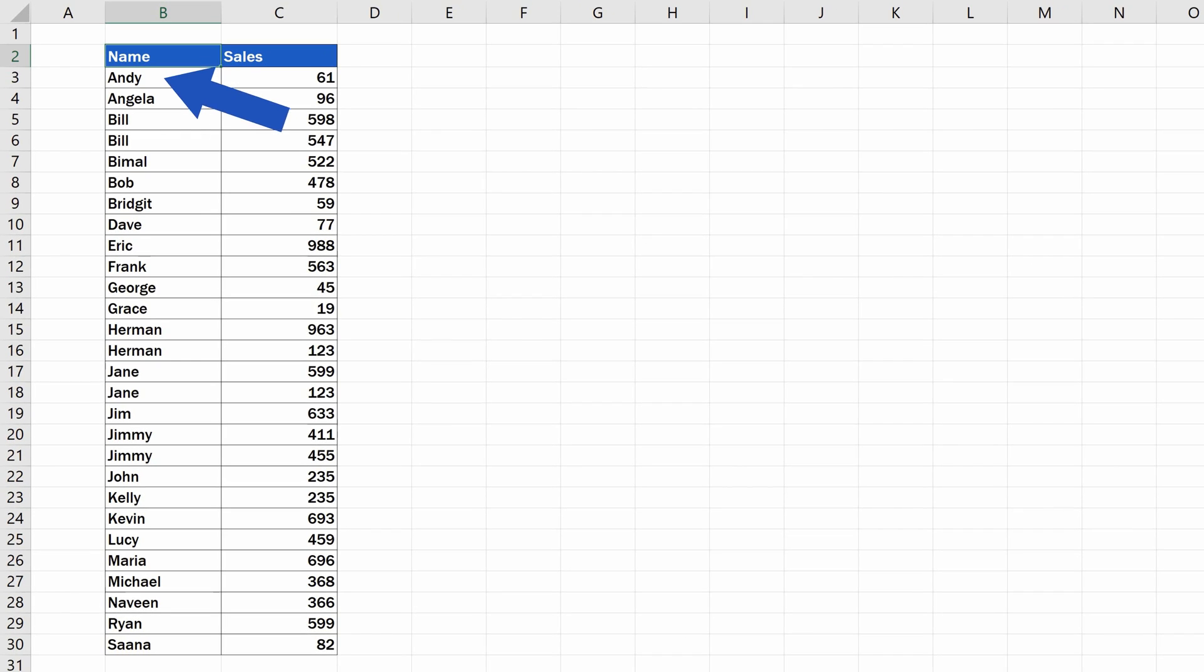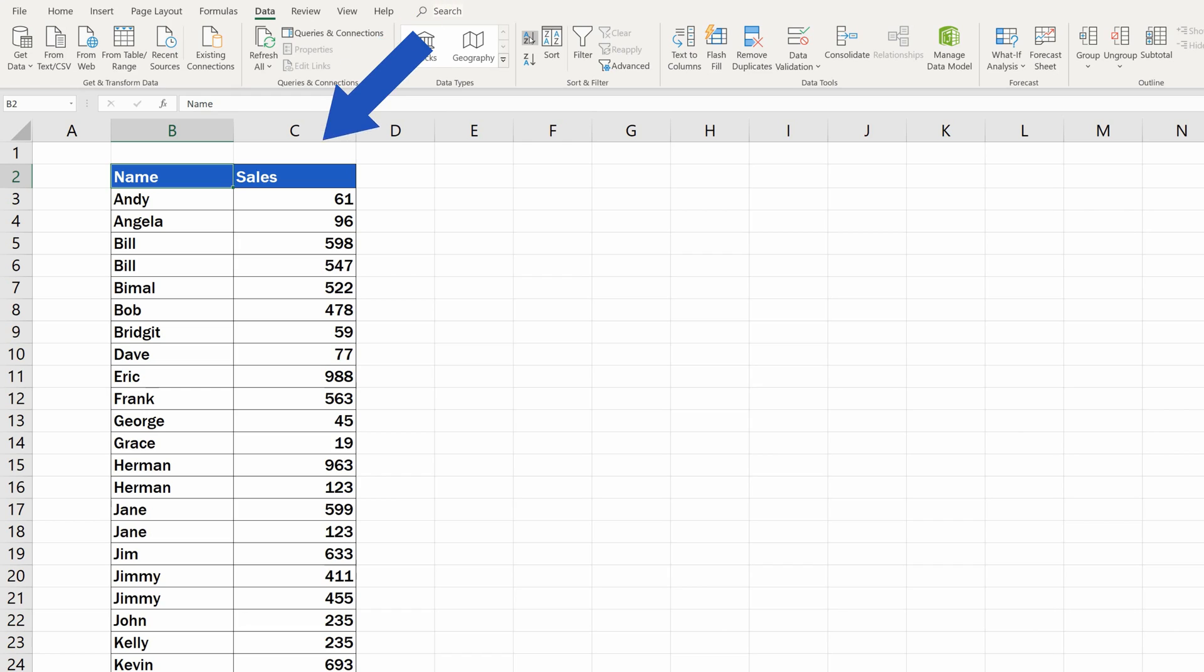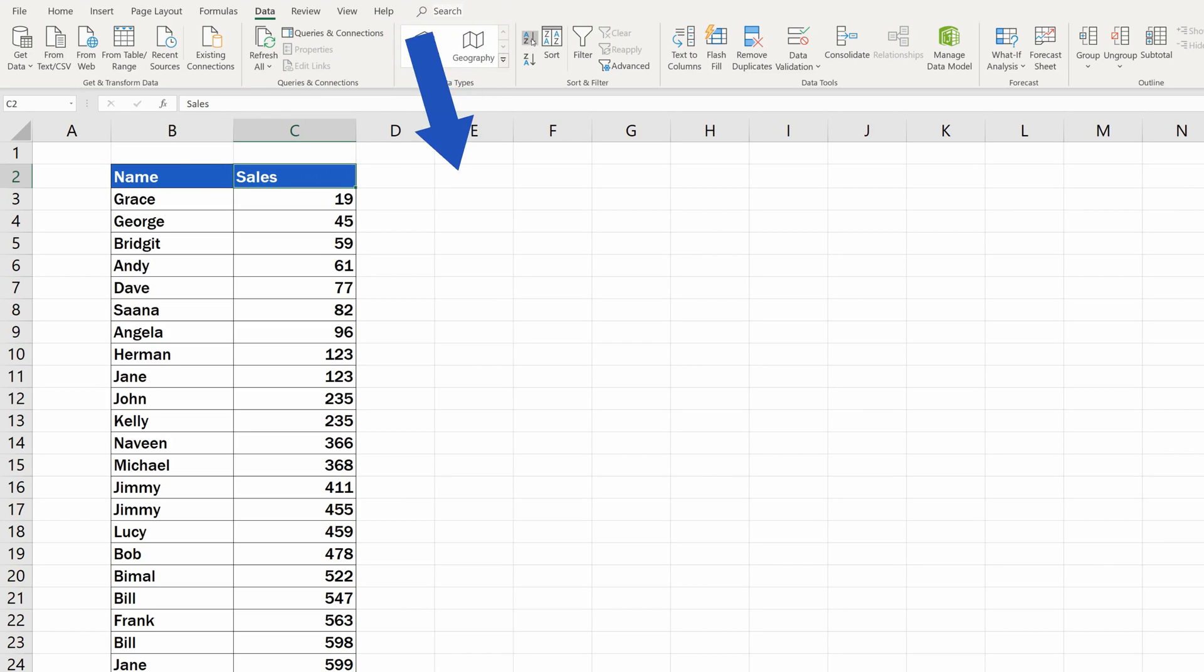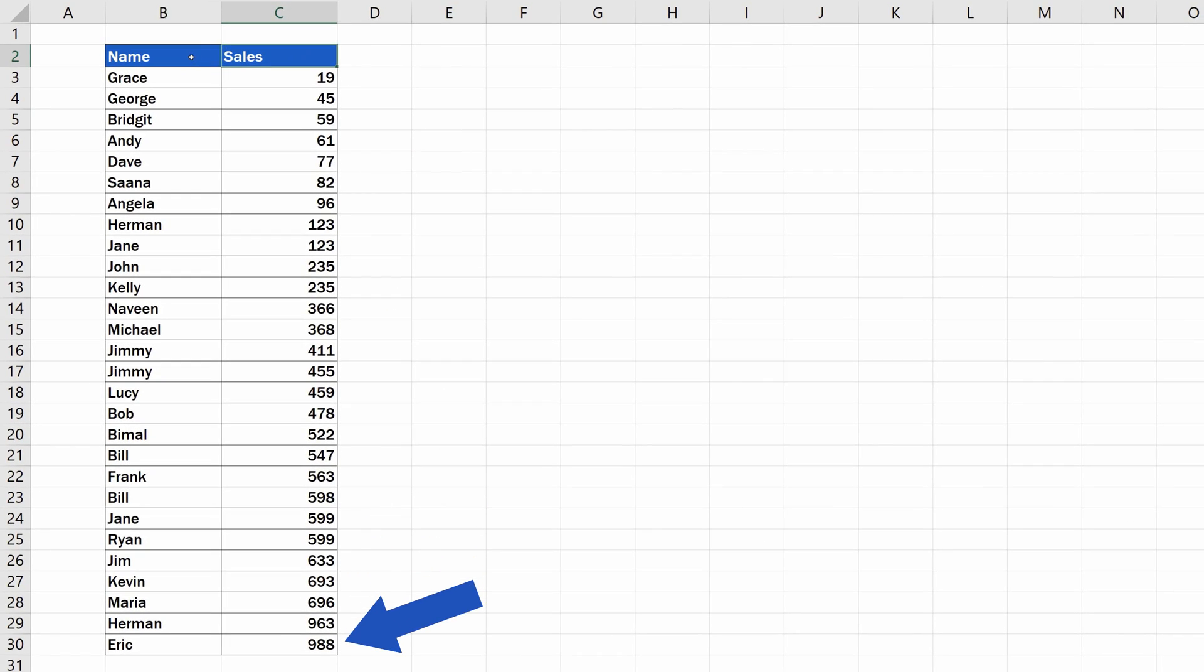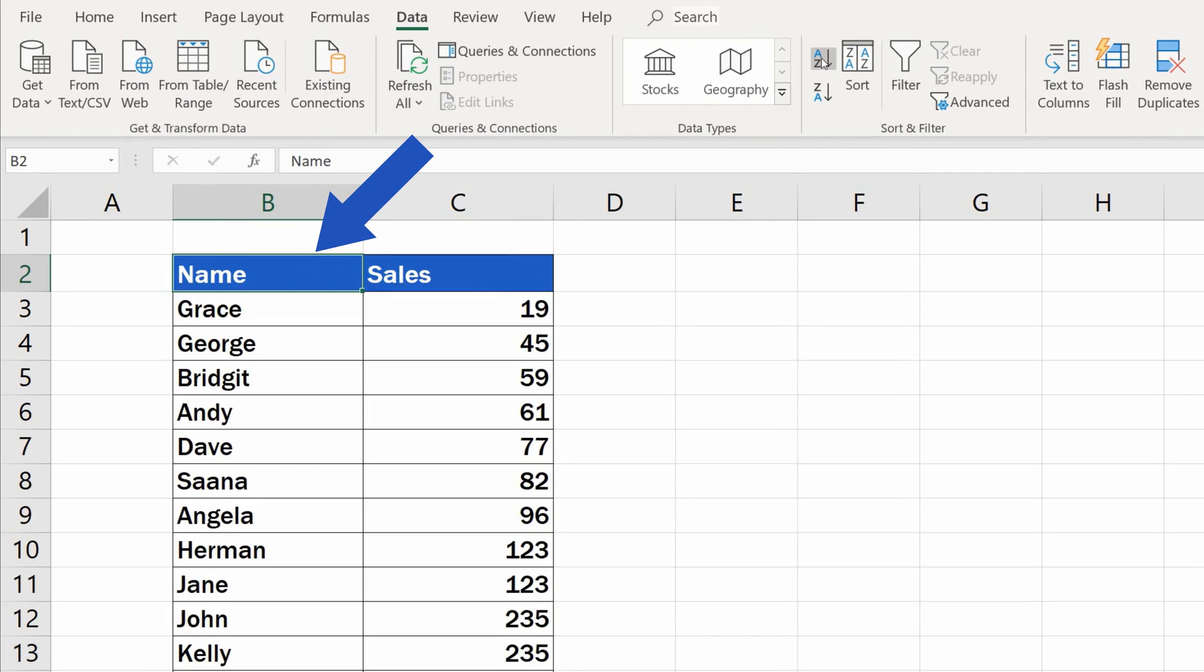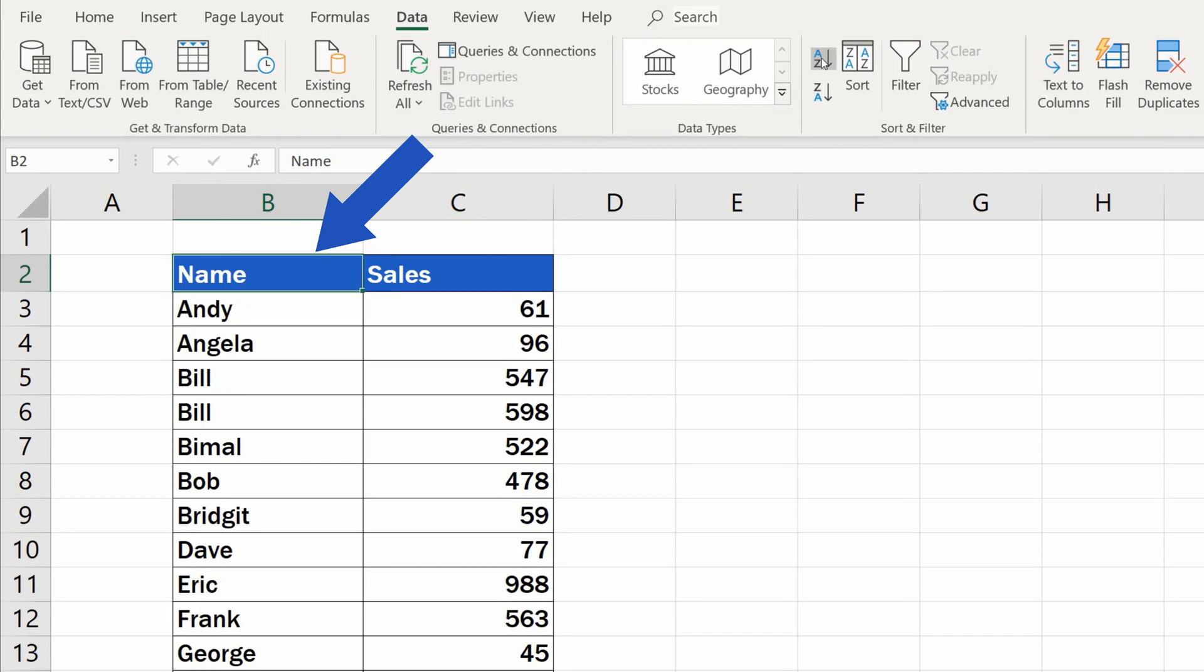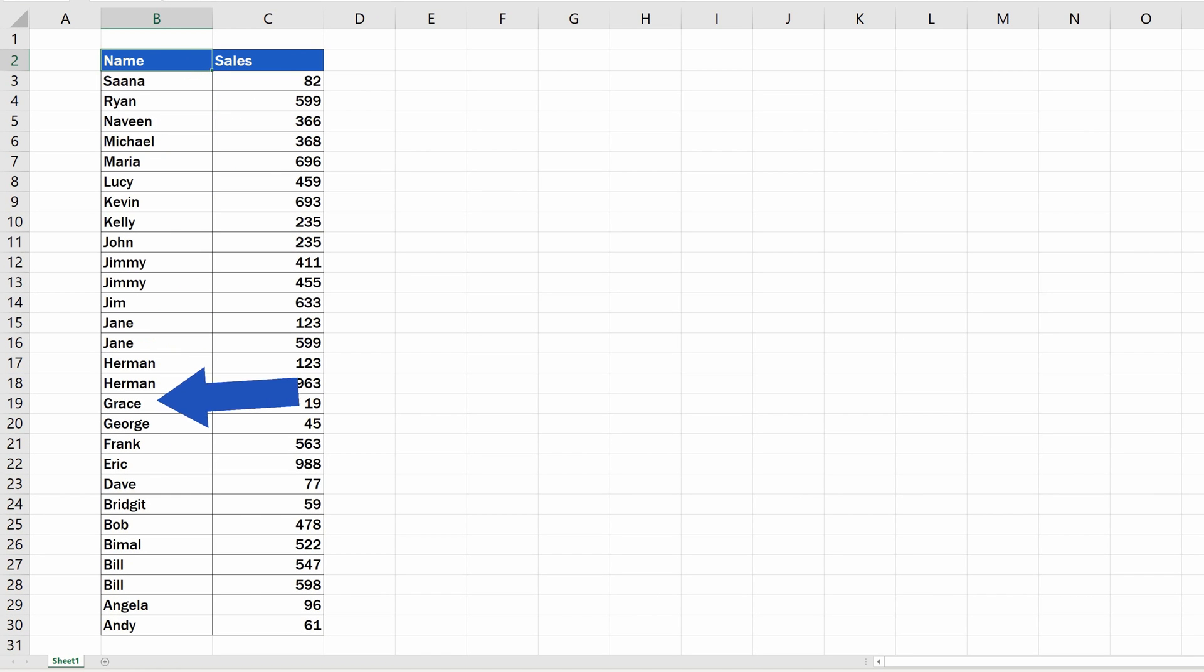The names of employees have been sorted alphabetically, A to Z, just as we wanted. You can use the very same function to easily sort numbers from lowest to highest, or vice versa. But now, if we want to swap and sort the names Z to A, we can simply click on the button Sort Z to A, and the list gets sorted the way we need.